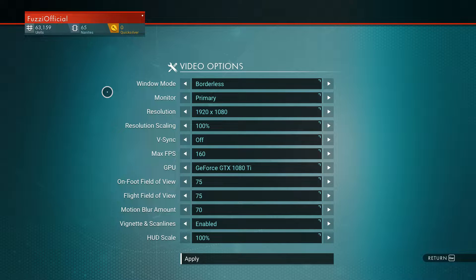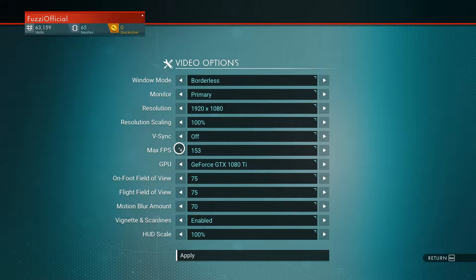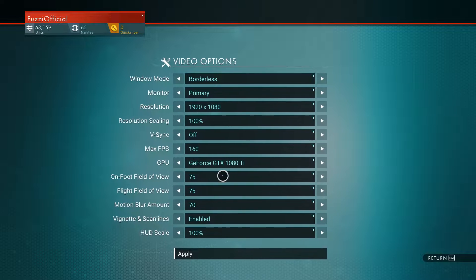For V-sync, have that off unless you have a G-sync monitor with an Nvidia graphics card, in which case that's your choice. V-sync off is generally recommended. For max FPS, I have mine on 160 because I have a 240Hz monitor, but set it to whatever your monitor supports — 144 for a 144Hz monitor, or 60 for a 60Hz monitor.